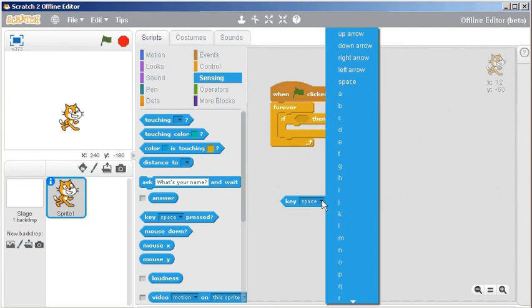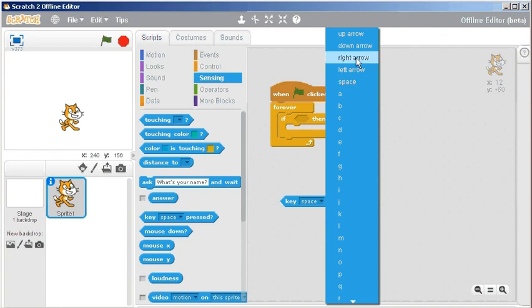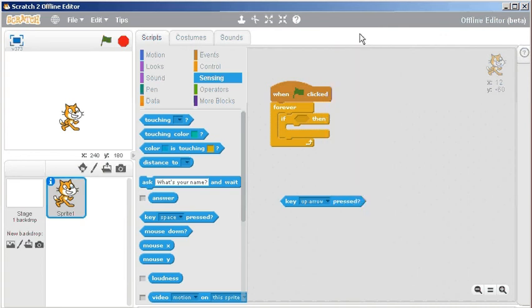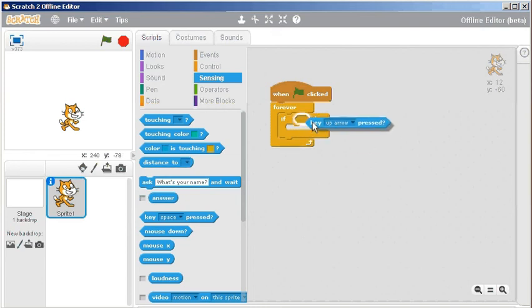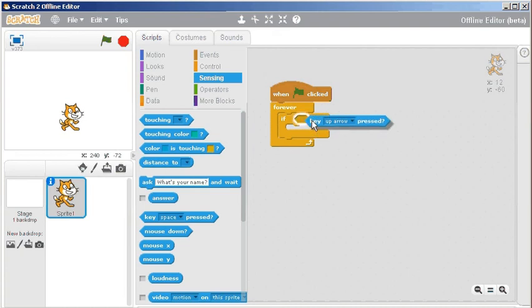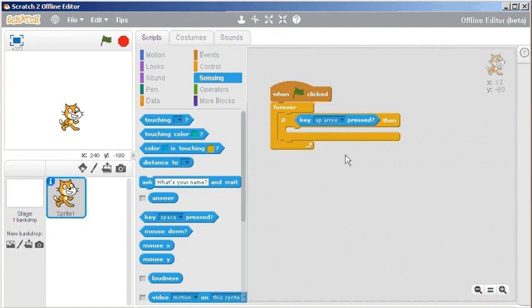...there's a little triangle on that and pretty much every key is available, but it knows that we're probably going to want the arrows so they're at the top of the list. As I drag it over this diamond shape it should highlight, and once it highlights I can just let it go and it will fit into the space.